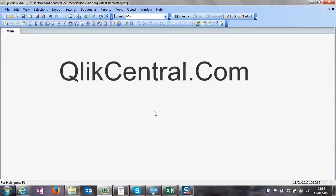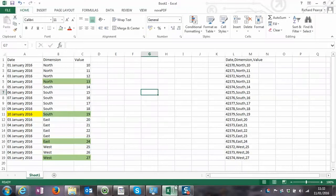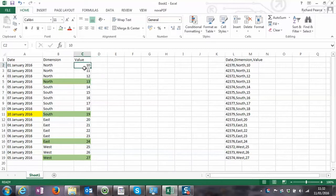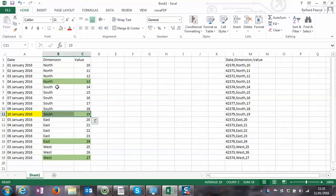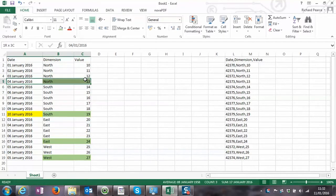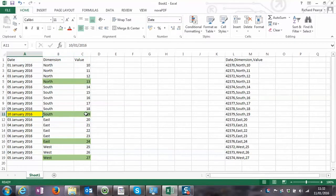Hello and welcome to clickcentral.com. Today we're talking about flagging the latest record or records within the script, and doing that using ApplyMap. We've got some basic data in Excel format - date, dimension, and value. Looking through the dates, for each dimension I've highlighted which one is the latest record. The 4th of January is the latest value for North, and the 10th is the latest value for South East.